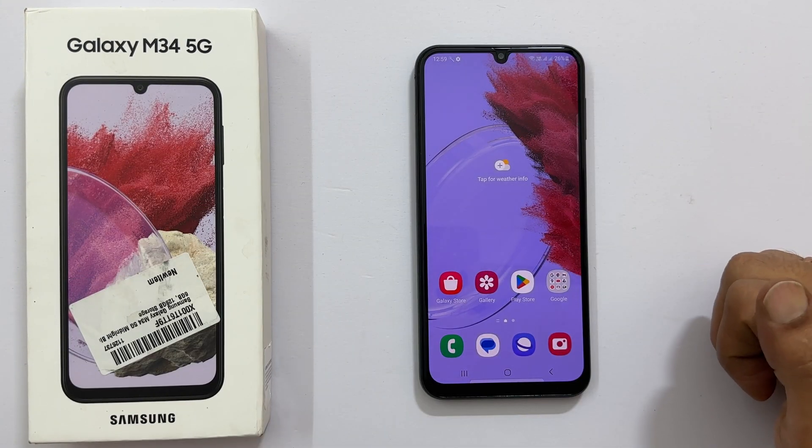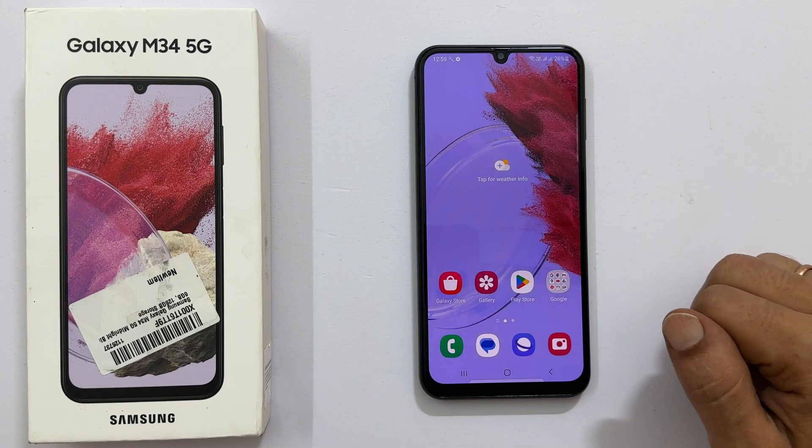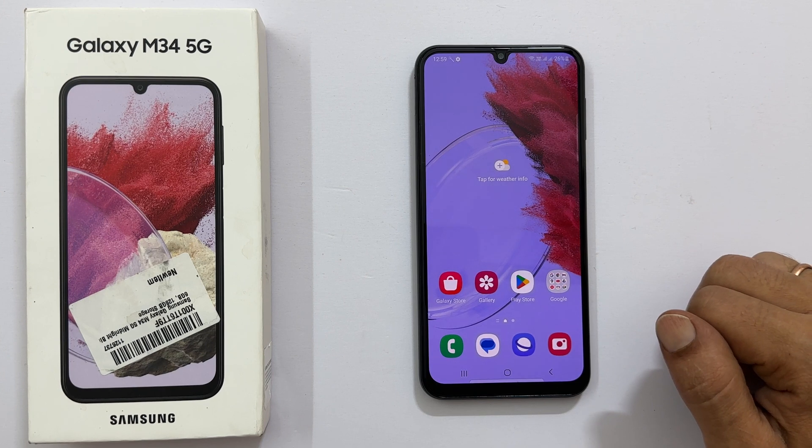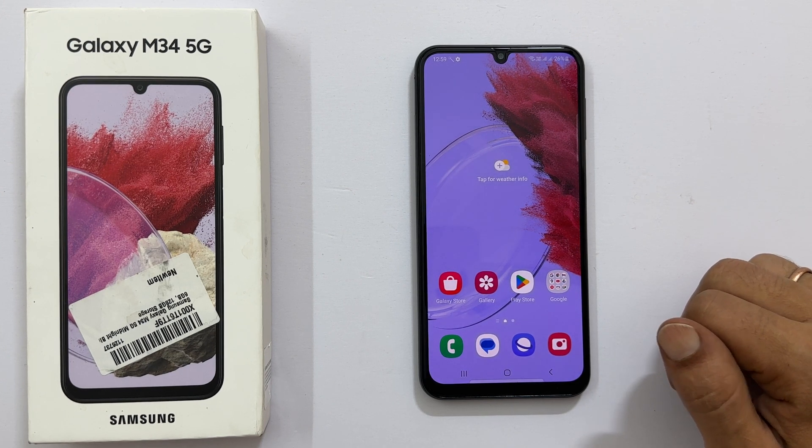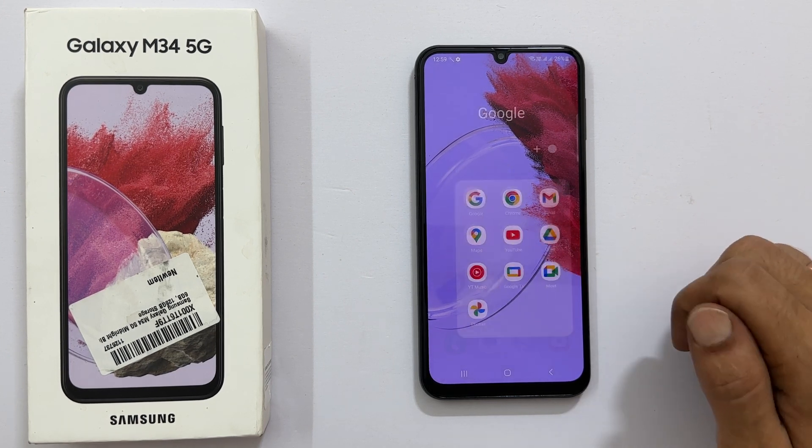To begin with, launch the application you wish to open in the split screen. For example, let me open YouTube.